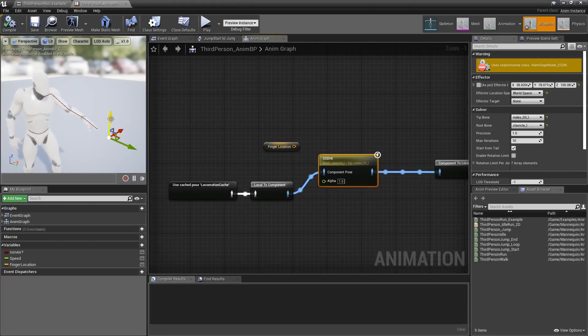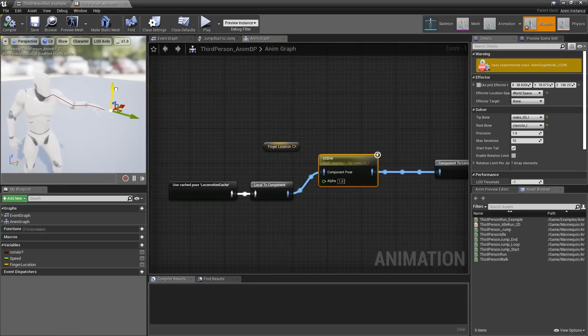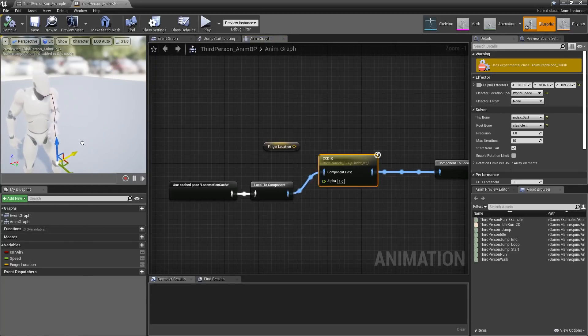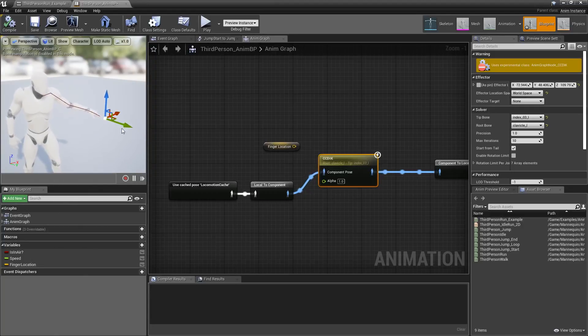And I've got it set to go from the shoulder to the index finger. And if I adjust this, it's going to try its best to get to that point. You can see that working right here.